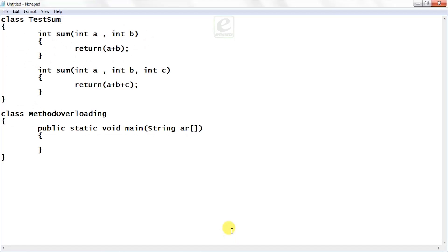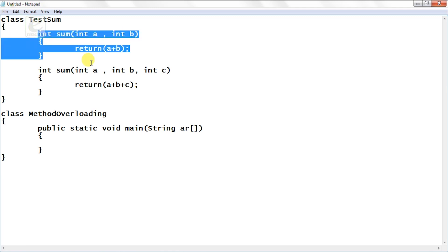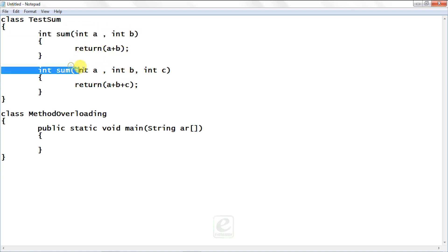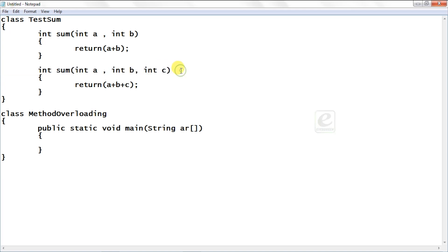So guys let's start with method overloading. So I've created a class TestSum and I've created two methods: int sum(int a, int b) and int sum(int a, int b, int c). So here in this function there are two parameters and in this function we have three parameters. So with this we can say that these two methods are overloaded.